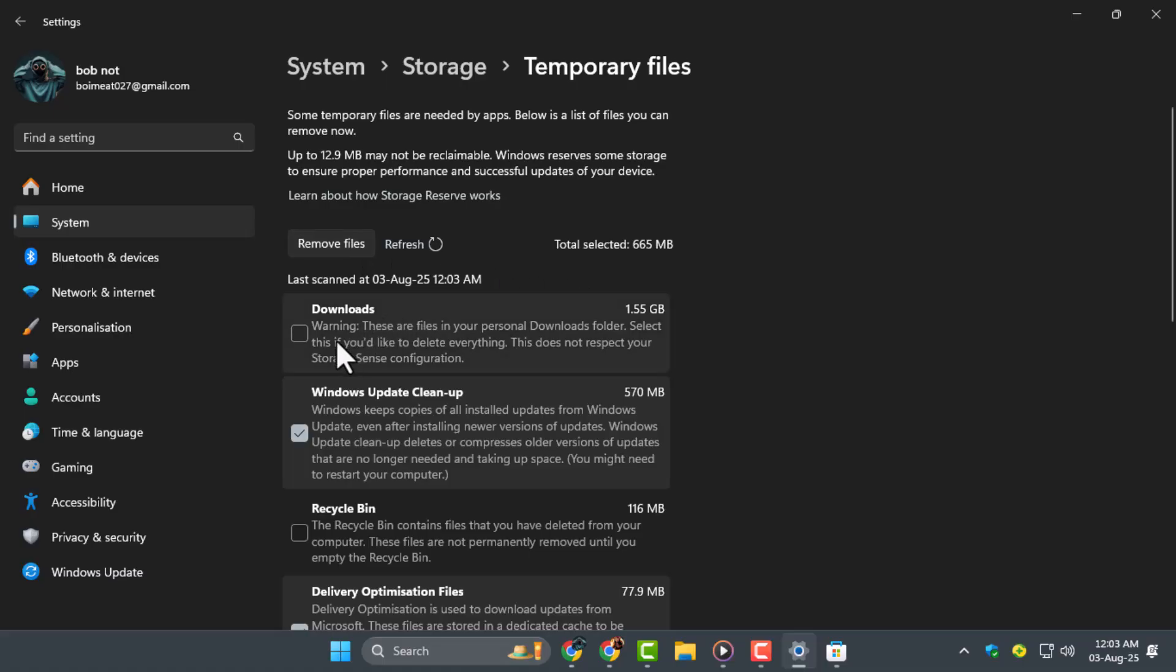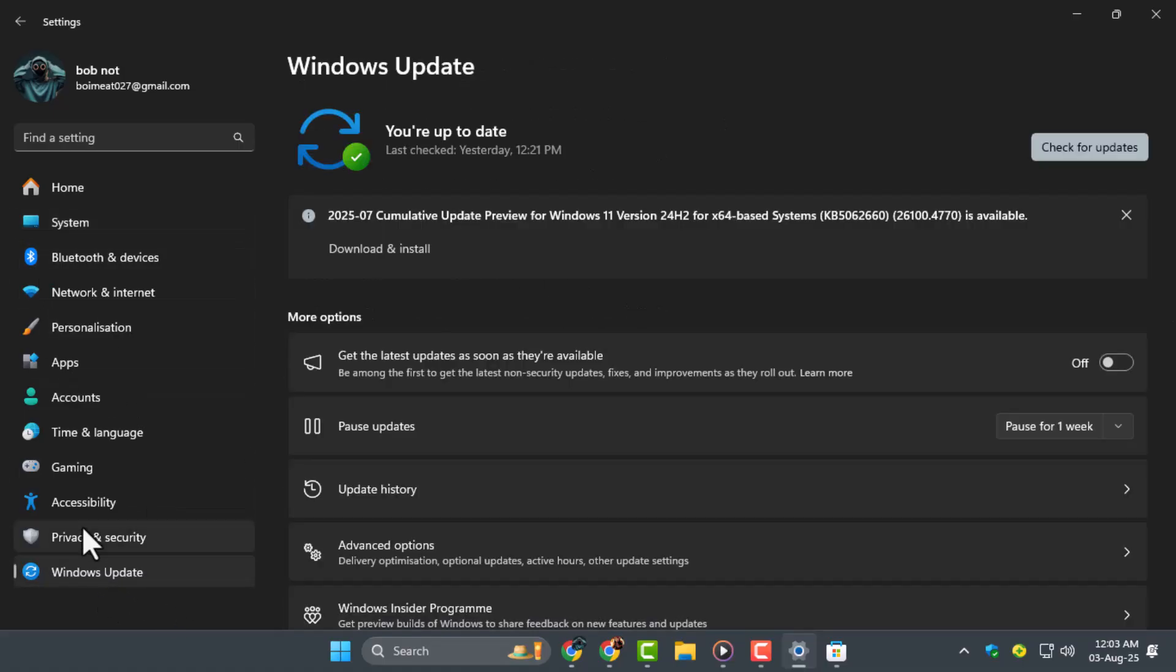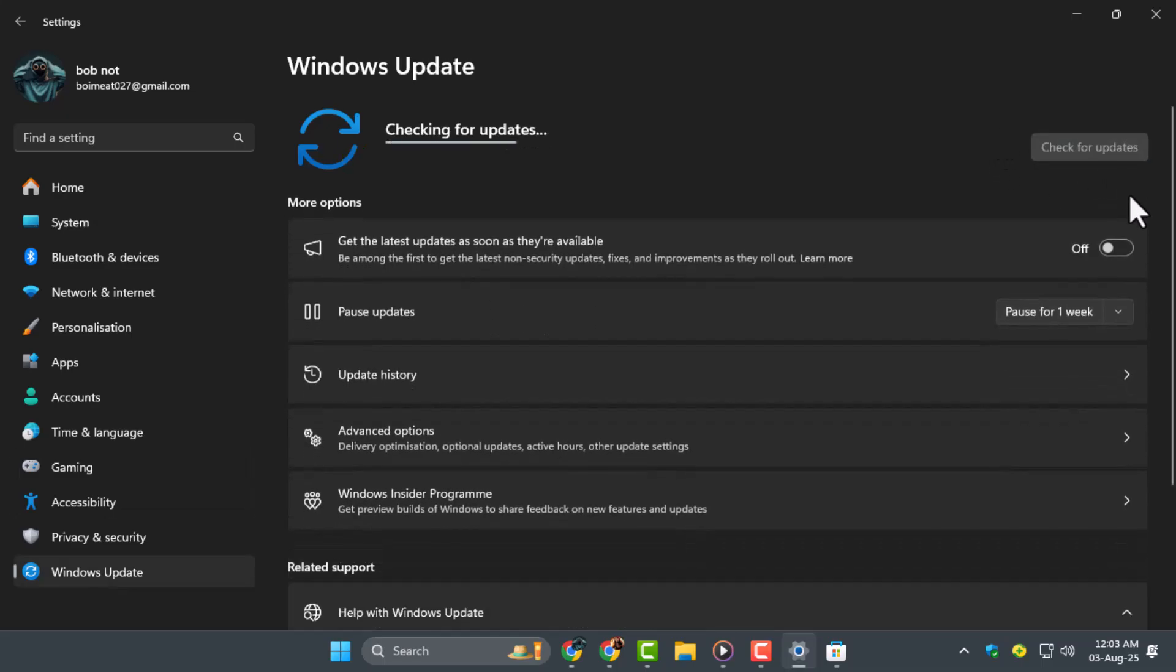Step 5: Finally, check if your Windows has any pending updates. Go to Settings, then Windows Update, and install any updates available.